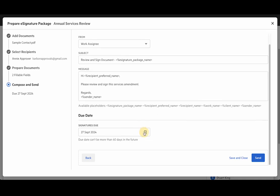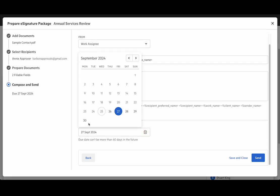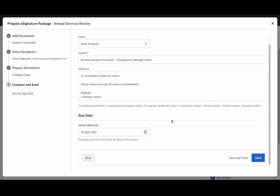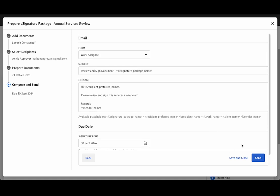We'll also set the due date to be a little further out in the future. This date was based on the due date of the work item but we can move it up to 60 days in the future. That all looks good to me. Let's hit send.